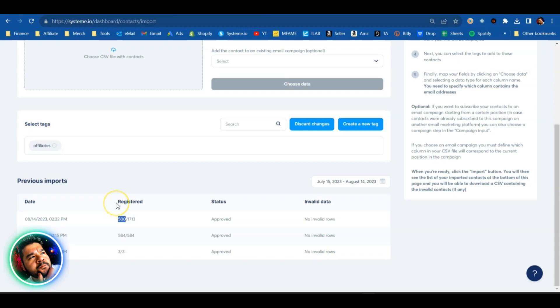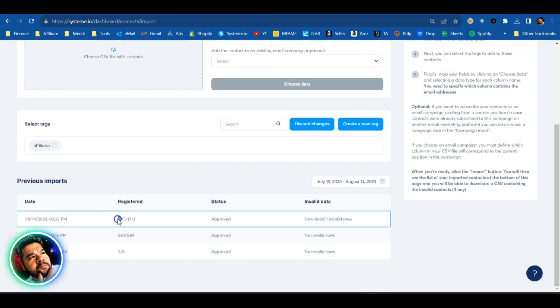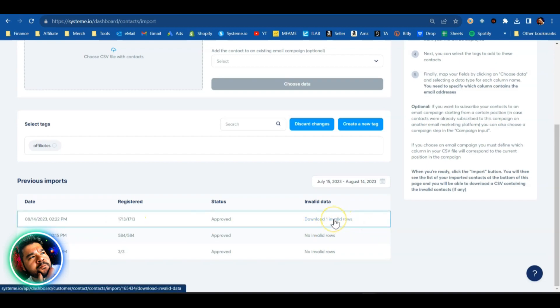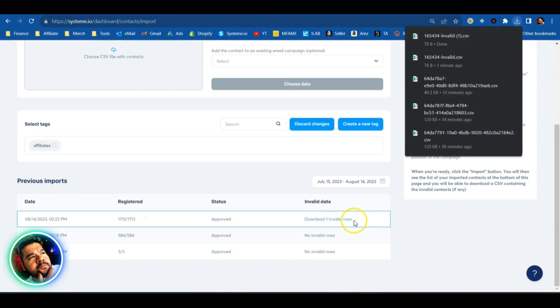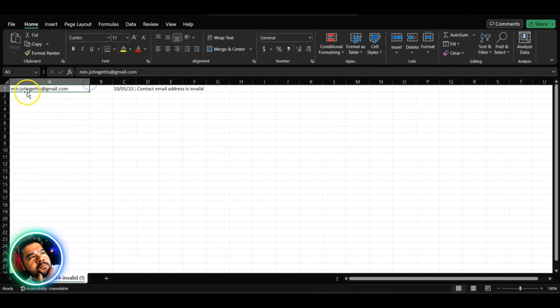Alright folks, it's officially done. 1713 contacts have been imported to my System.io account. I did have one invalid row, let me check on that and see what that actually is. It looks like there was one bad email address on this list. It says contact email address is invalid.